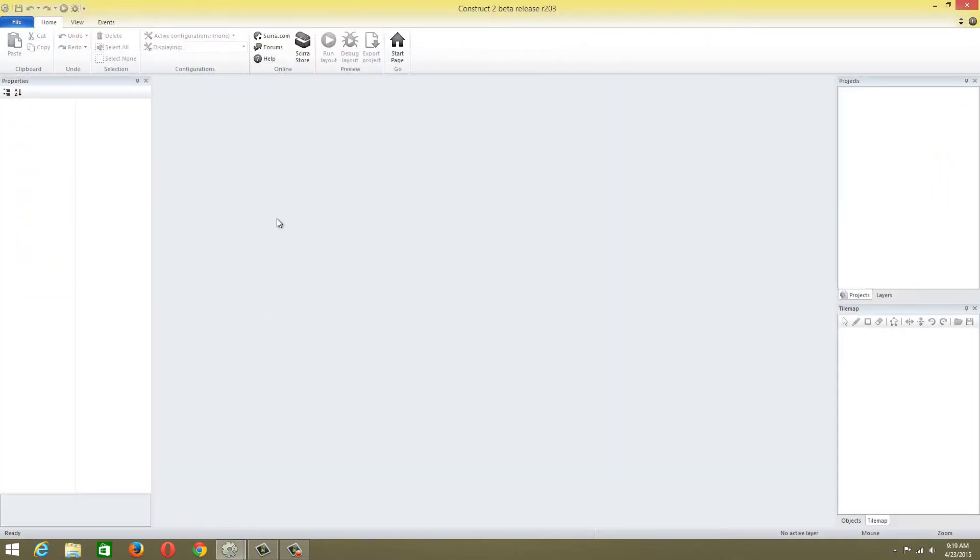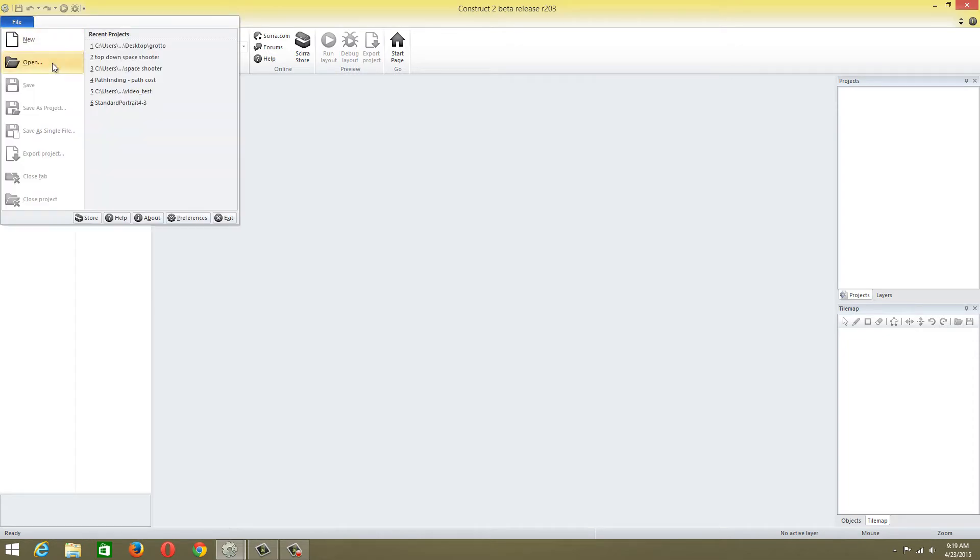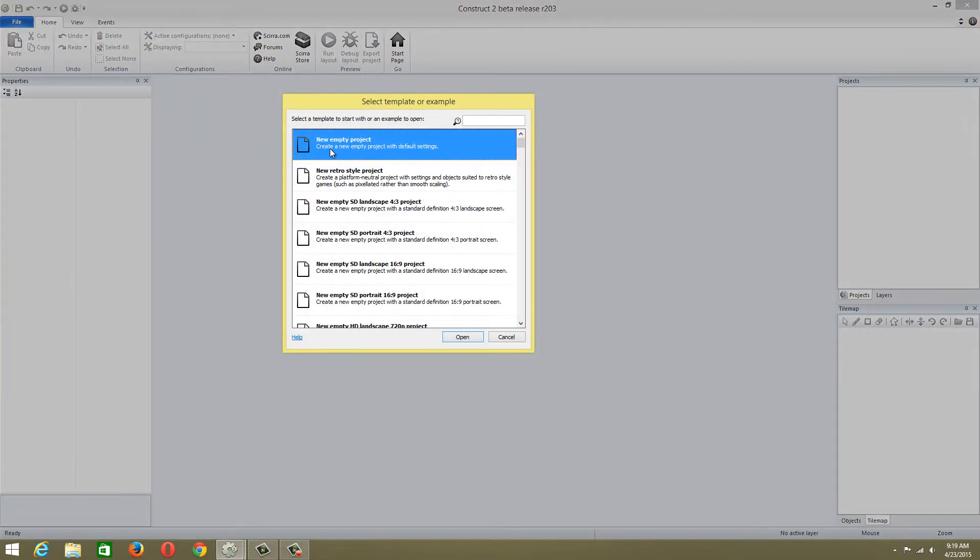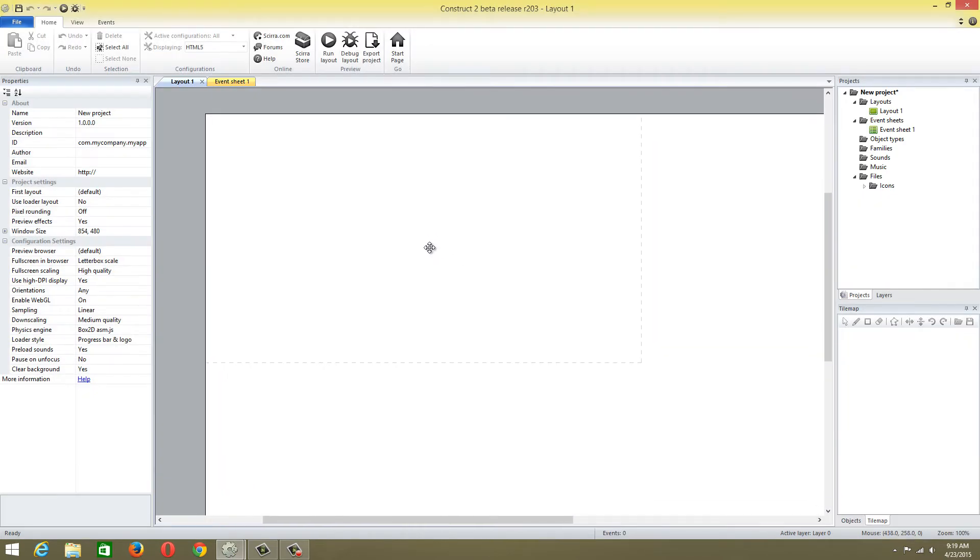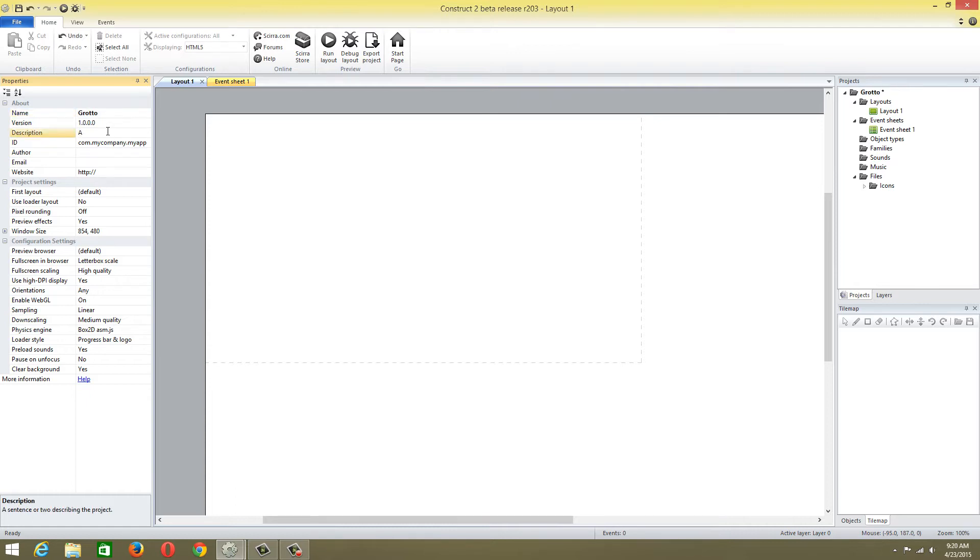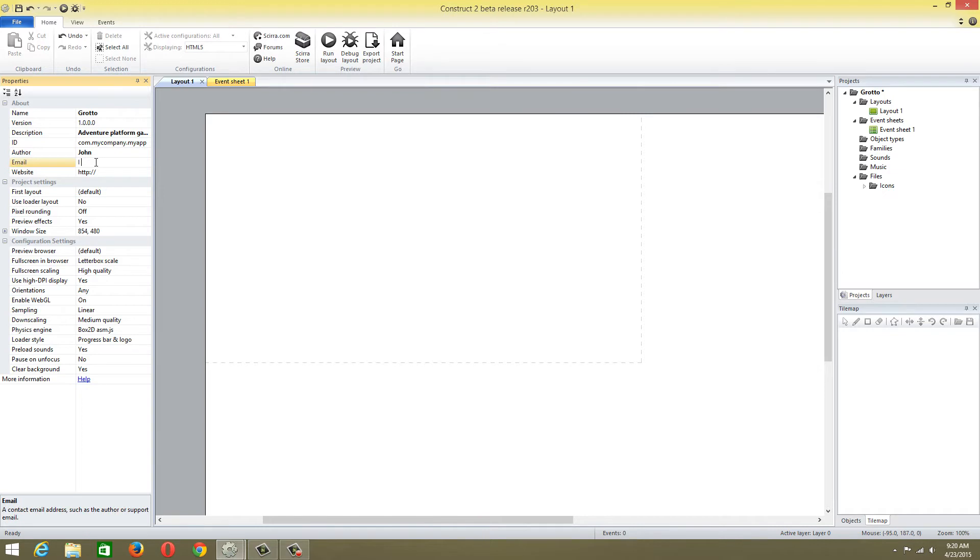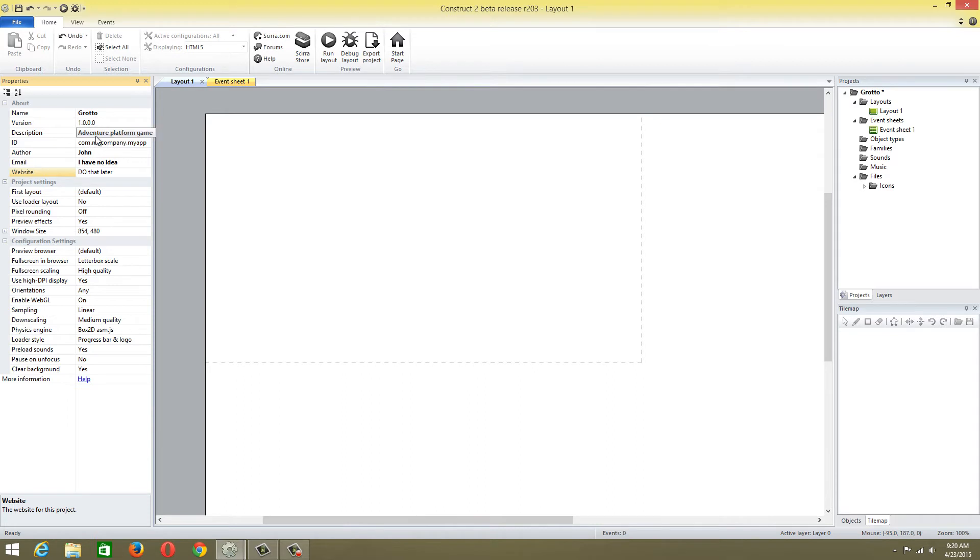First of all, I'm going to go to new and do a new empty project. This project is going to be called Grotto. Description: Adventure Platform Game. Author: John. I'll leave the ID and version as default.